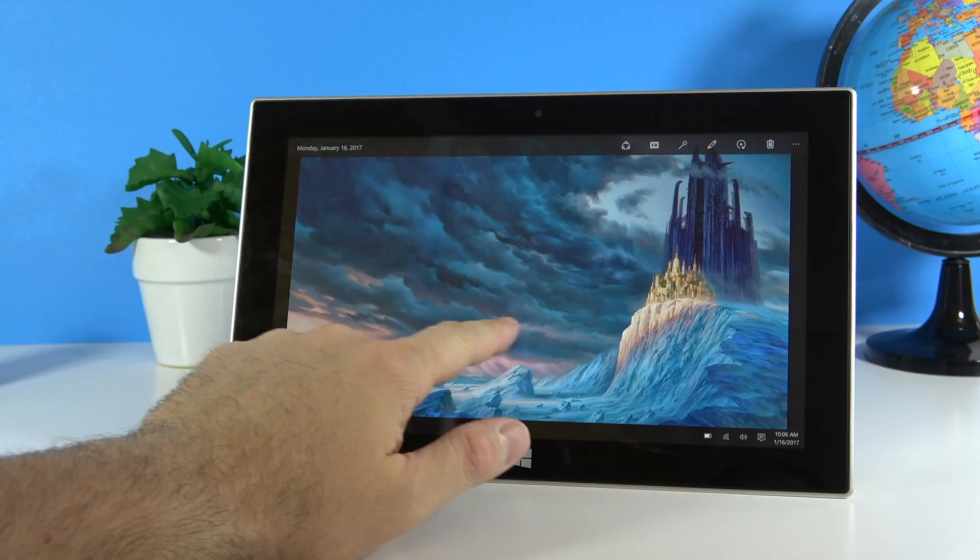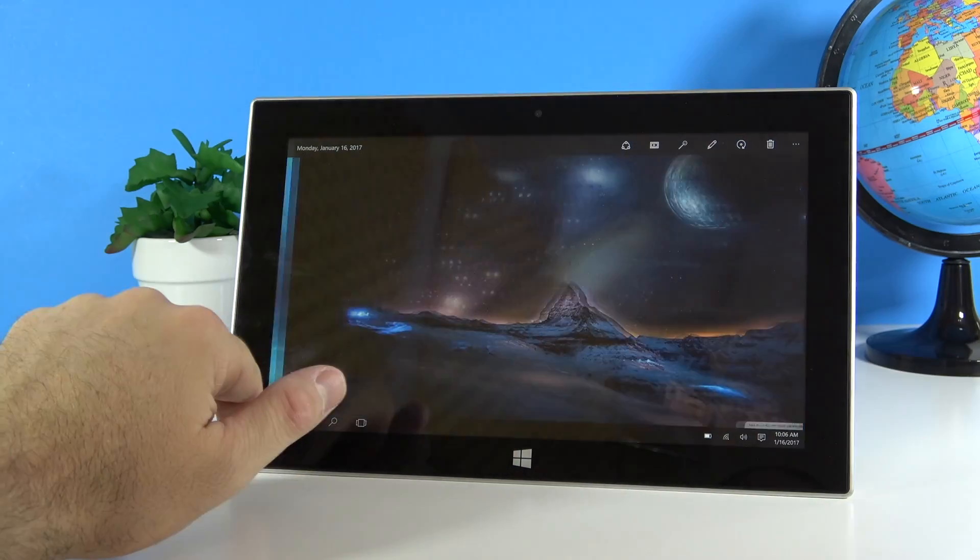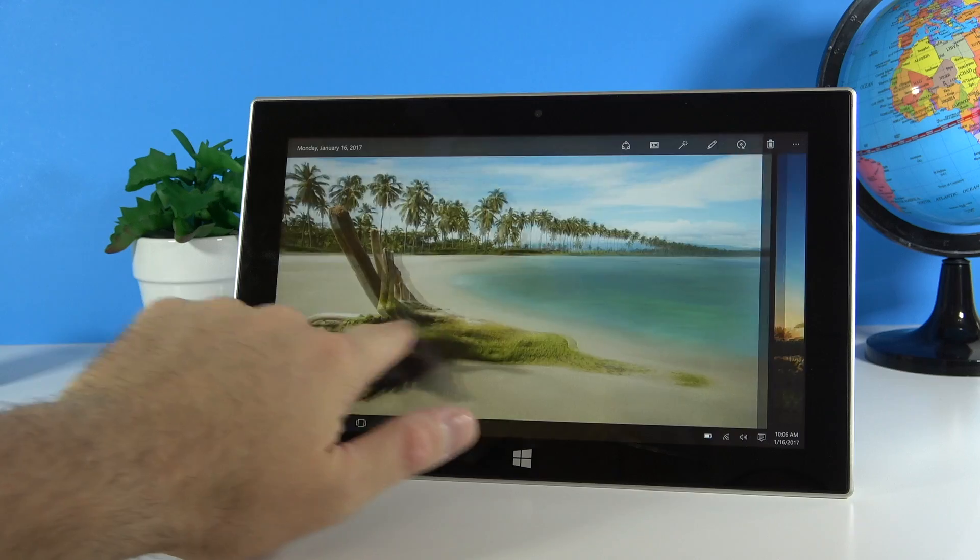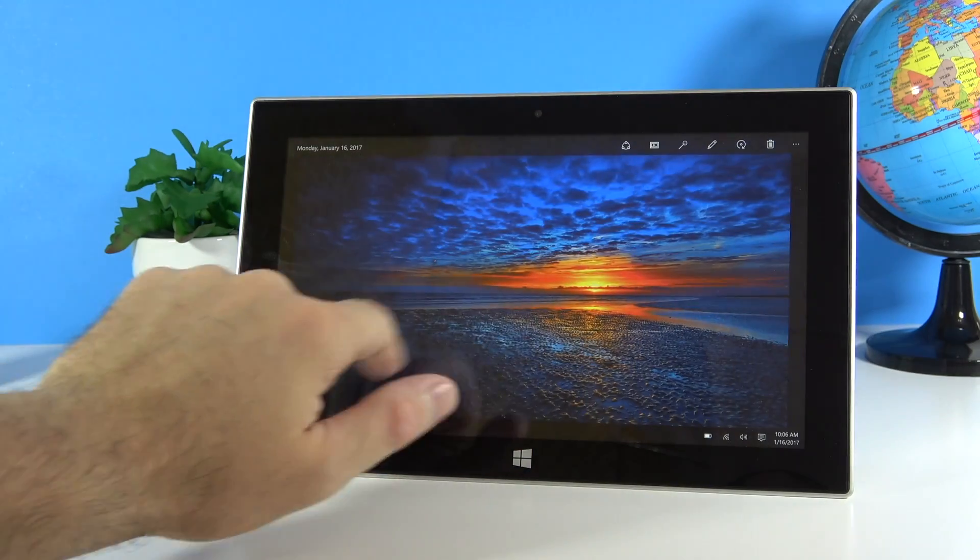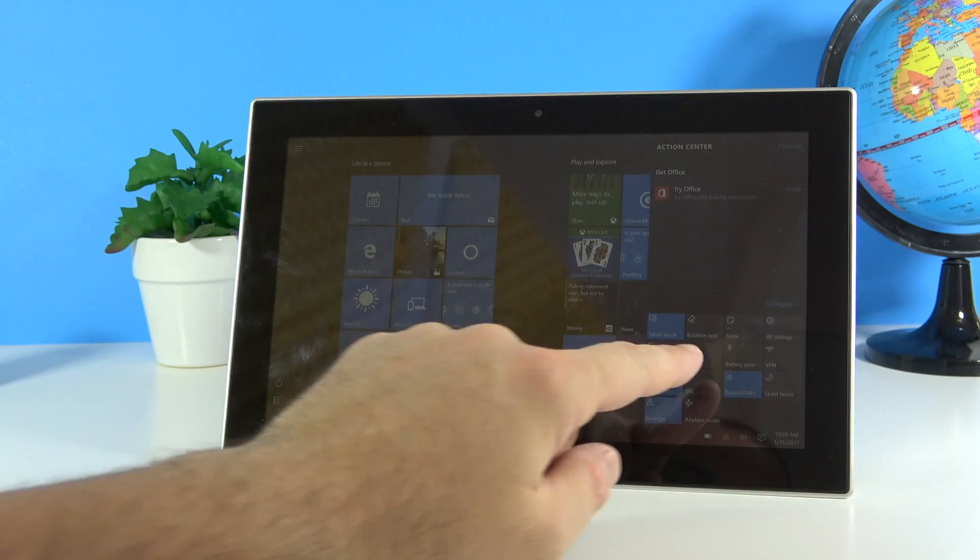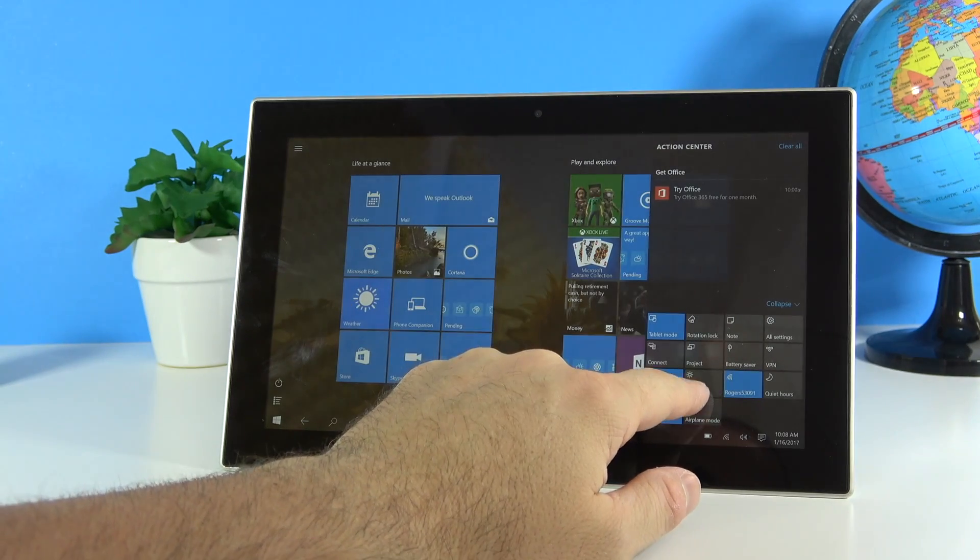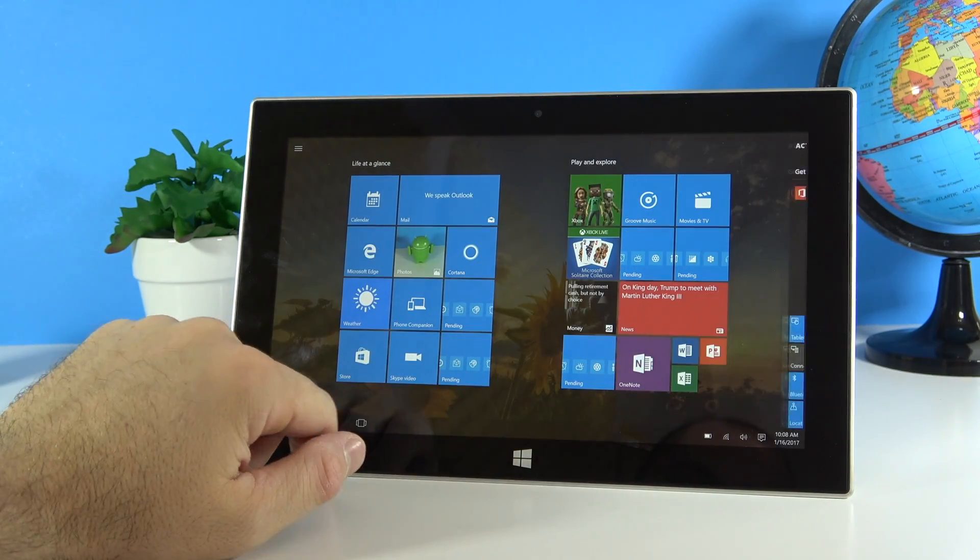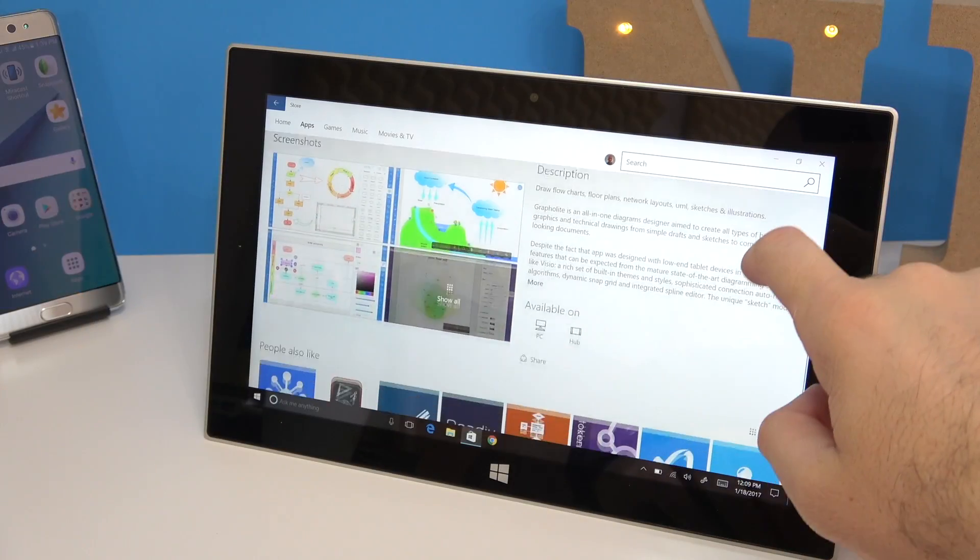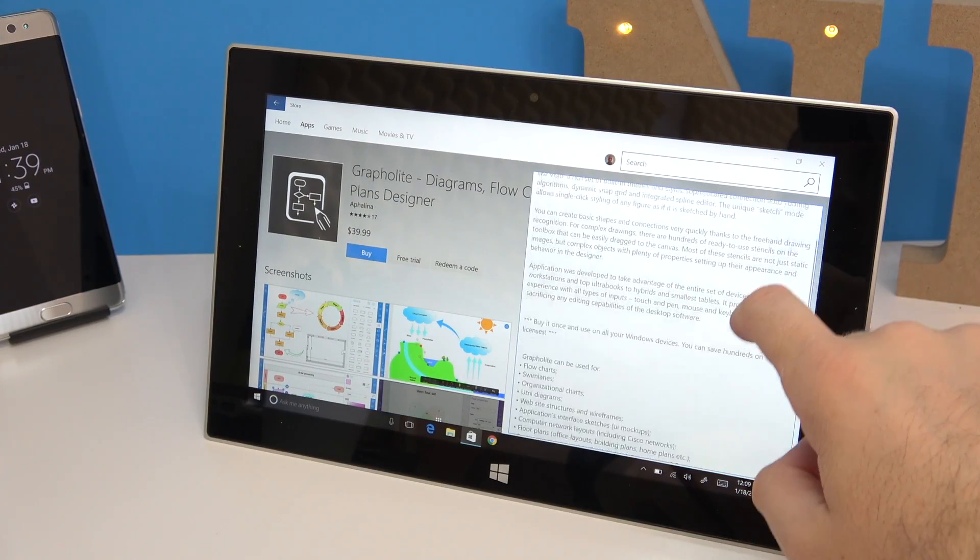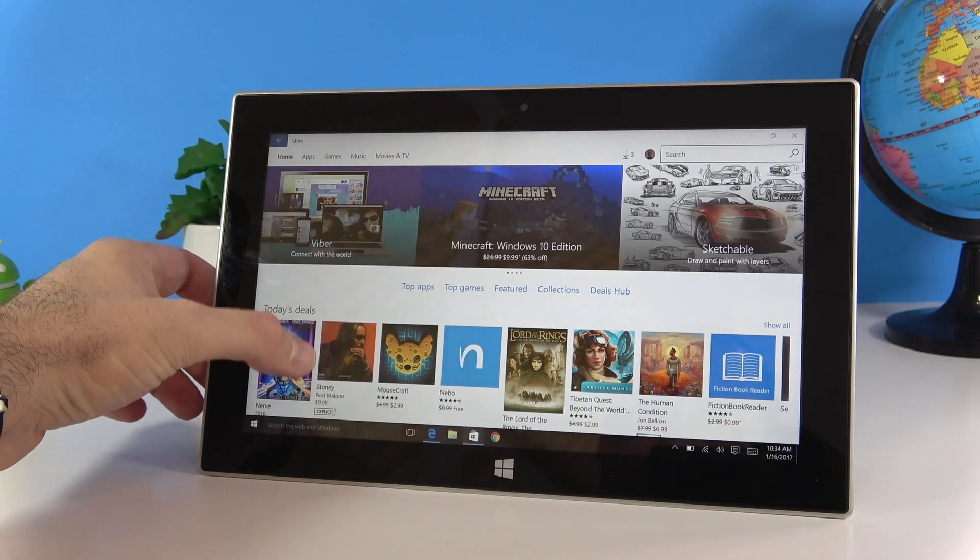We also have a 10.6 inch IPS display with 1080p resolution. The viewing angles on this screen are okay, not the absolute best. The colors are nice and vibrant and the screen does seem to get quite bright. However there is a lot of reflection happening on the screen, so any lights that you have above you will actually show up on the screen which is a bit annoying at times. As for the screen sensitivity, this is not the absolute best screen that I've tried, however it is usable for day-to-day tasks. Size wise the tablet is a bit big for a tablet that has a 10.6 inch screen, and I have to say that it is a bit heavy, so if you're actually holding this in one hand your hand is going to start hurting after a while.